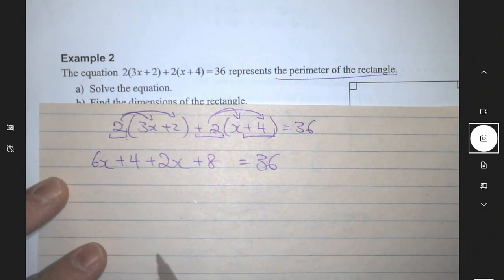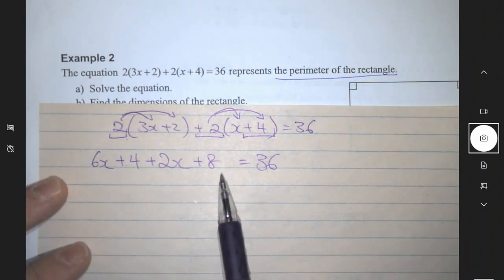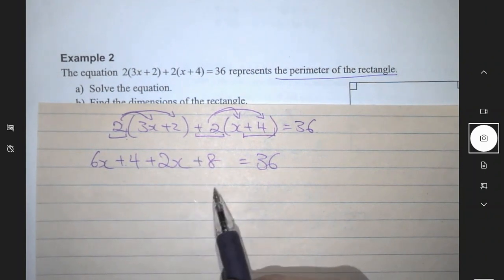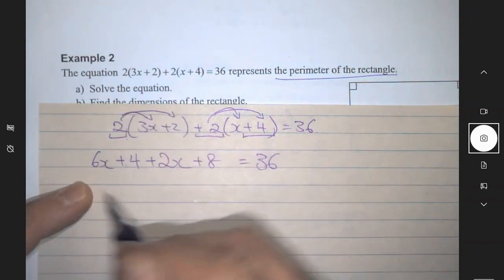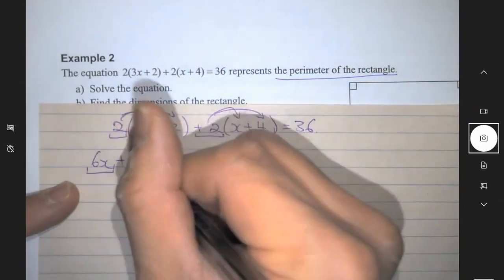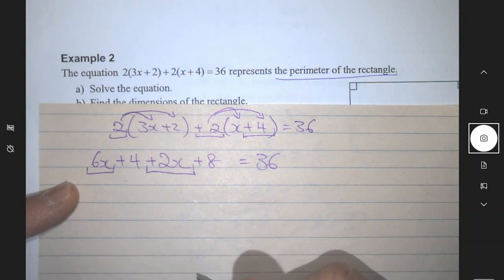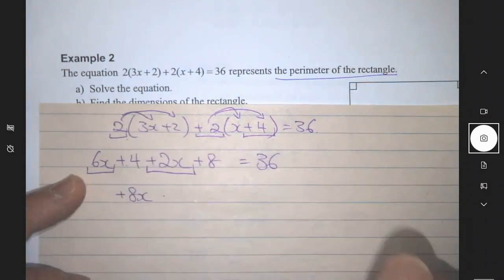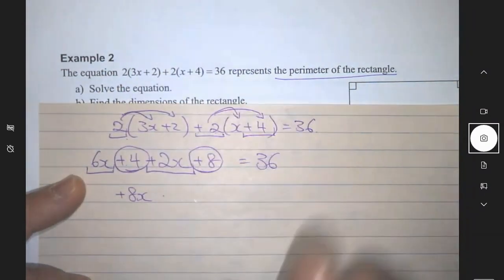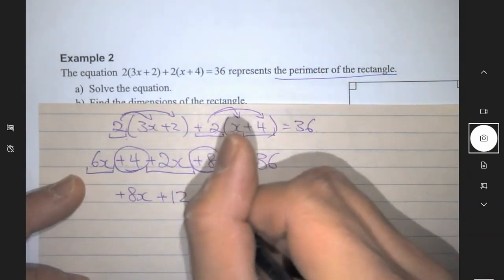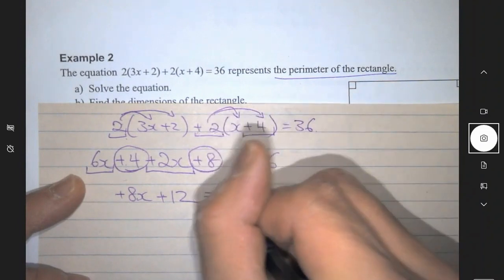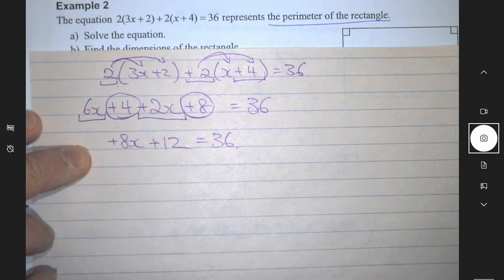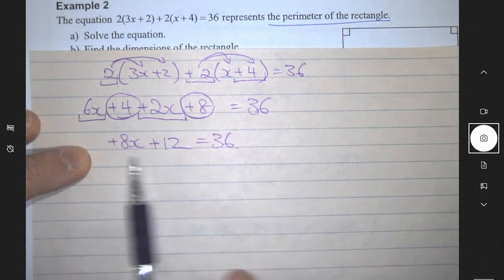First step: multiply everything within the brackets on this side. Now the second part — ideally you simplify both sides; it's easier to deal with things that are simplified. Add and subtract like terms: 6x plus 2x — hopefully you can group them in your head — gives you plus 8x. Then your plus 4 and plus 8 give you a plus 12. I didn't do anything to the right-hand side so I'm just copying it down as equals 36.